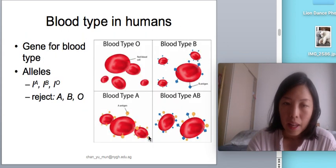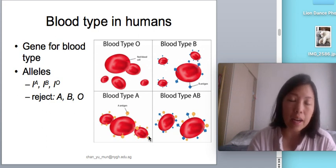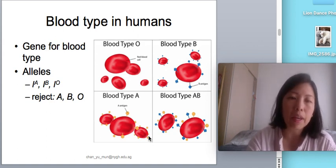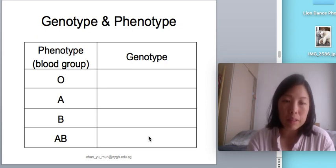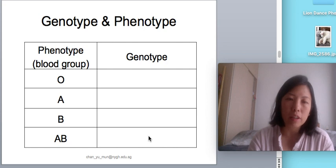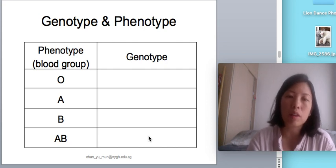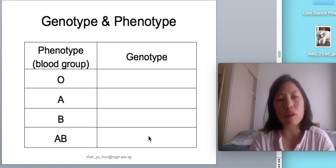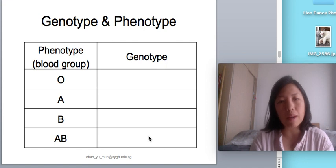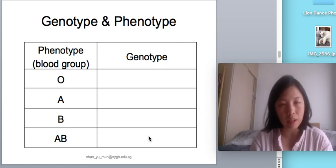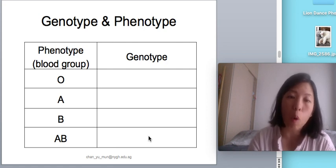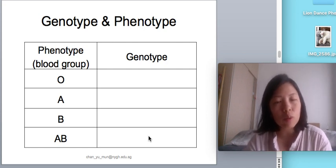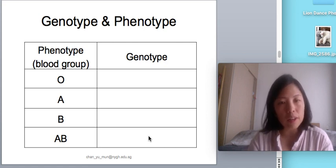There are three different alleles present for blood type: IA, IB, and IO. Among the three alleles, IO is considered the recessive allele. What does it mean to be a recessive allele? A recessive trait can only be expressed in the phenotype under the homozygous recessive condition. The other two alleles, IA and IB, are dominant over the IO allele.